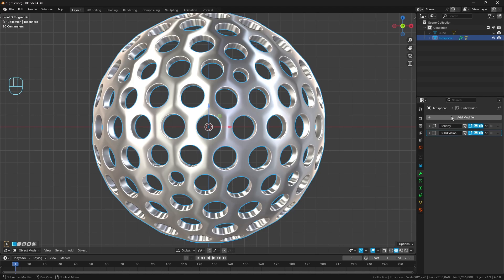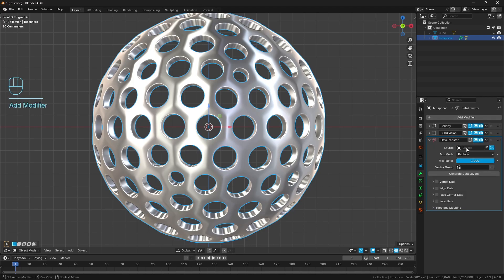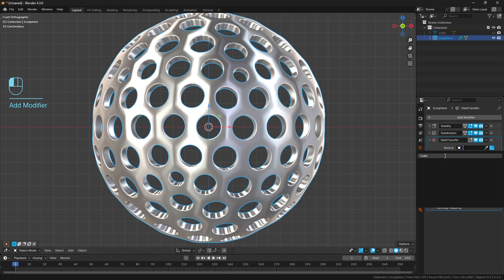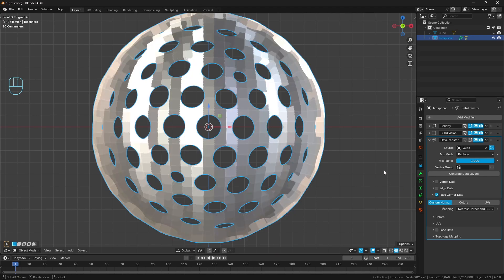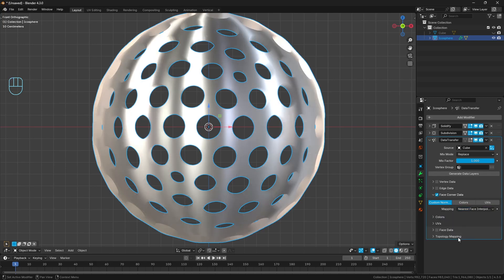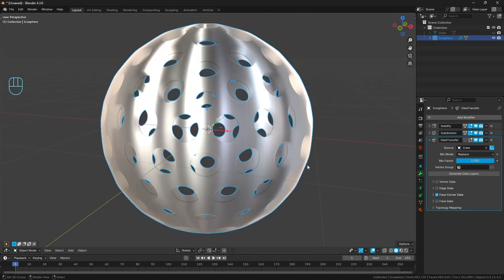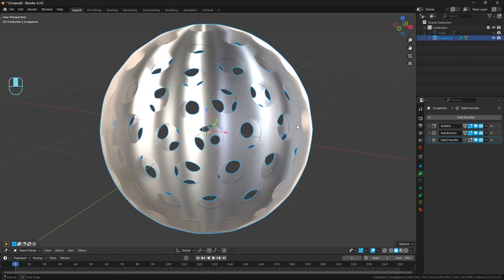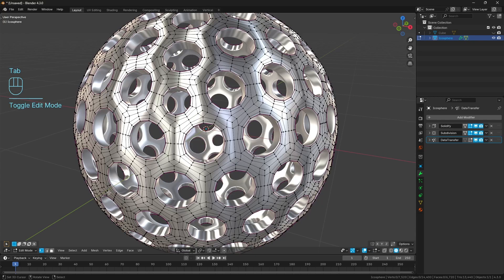And then on our icosphere, let's go add another modifier. Let's go to data transfer modifier. And so we're going to have the source be our cube. And then we want to come down to our face corner data, so enable that. We want to use custom normals. And as of right now, it's going to transfer all of the actual face normals. So this doesn't look nice. So let's change the mapping from nearest corner to nearest face interpolated. And it will take a second. So now we've got nice smooth shading over everything, but it's smoothed out way too much. Like this does not work, right?